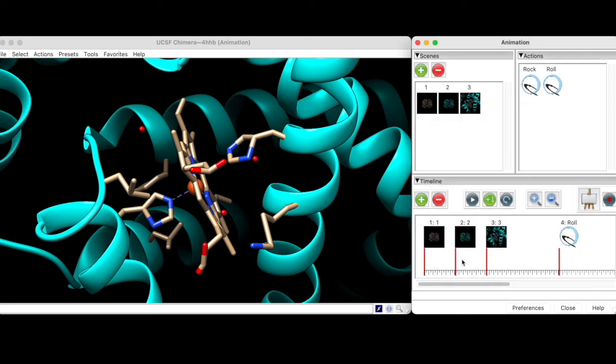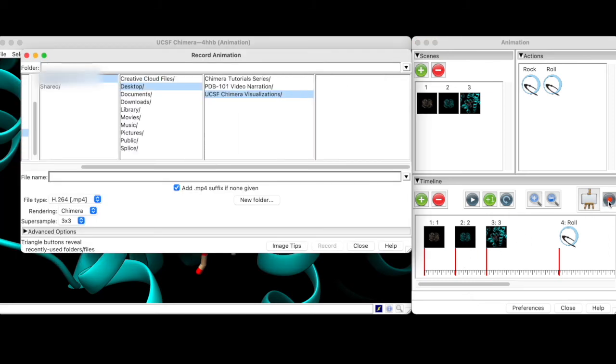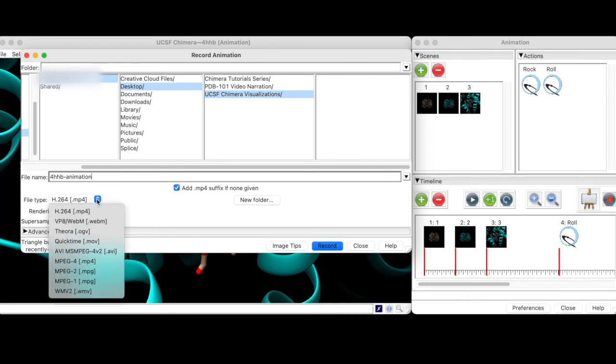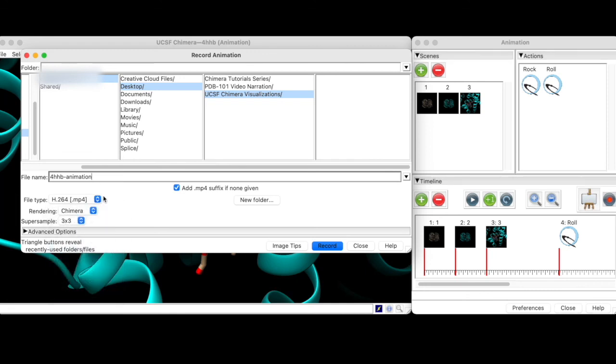Now we are ready to export the animation. To do this, we click the red and grey record button. We can give our animation a suitable name such as 4hhb-animation. Next we need to select the file format. Here I'll go with the default h.264.mp4. Finally, we hit record and wait for the animation to render.